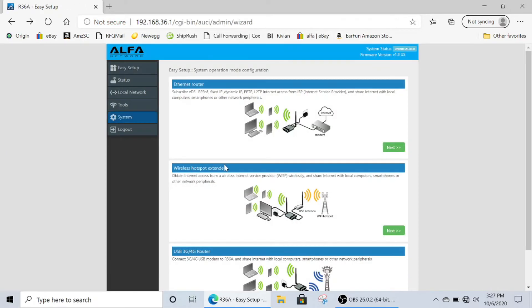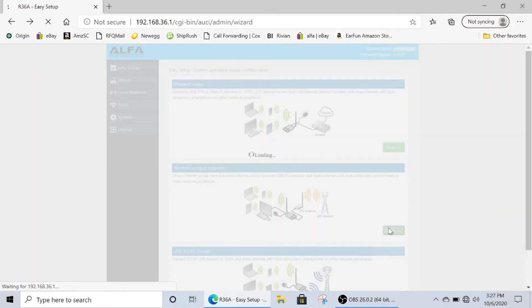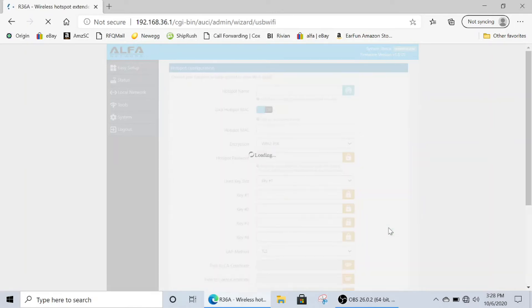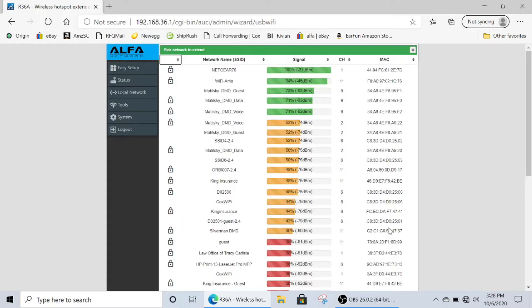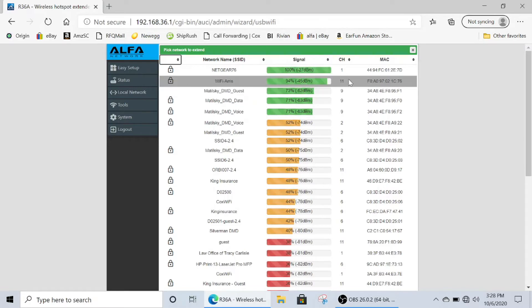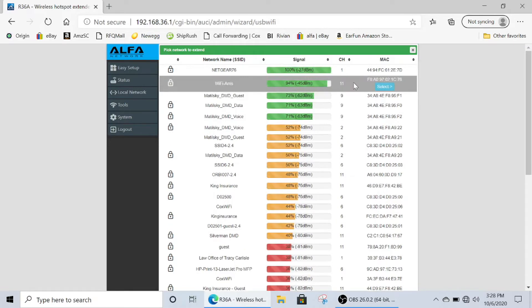From this screen, we're going to go to the spot that says Wireless Hotspot Extender, and click next. The unit will scan for all the available Wi-Fi sources. Go to the Wi-Fi source that you want to connect to, and click select.